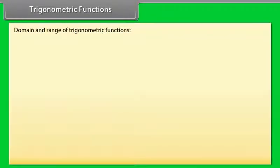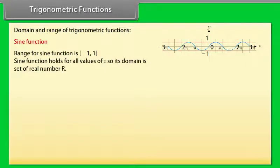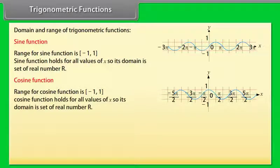Domain and Range of Trigonometric Functions. As studied earlier, an angle can be considered as a real number, so we denote the angle by x instead of θ. Sine function: range is [−1, 1]; domain is the set of all real numbers ℝ. Cosine function: range is [−1, 1]; domain is also the set of all real numbers ℝ.